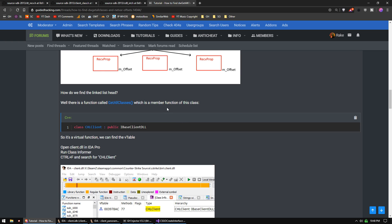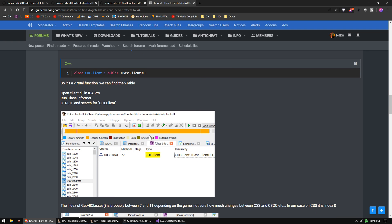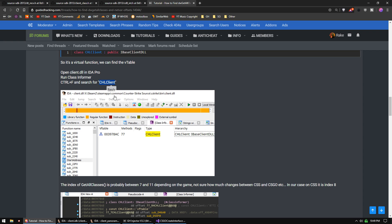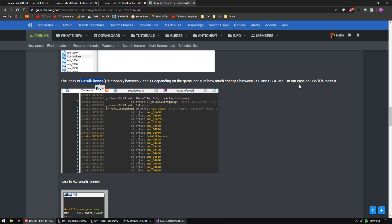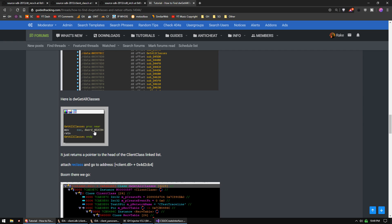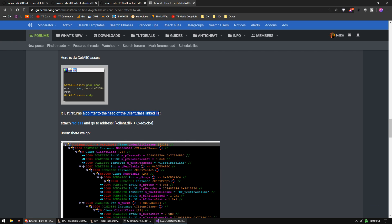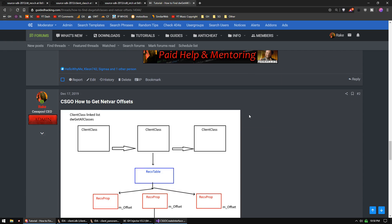To find the linked list head, there's a function called GetAllClasses, which is a member function of the IBaseClientDLL interface. It's a virtual function, so we can easily find the vtable using Class Informer in IDA Pro by searching for the string 'CHLClient' in client.dll. The index of the GetAllClasses function is 8 in CS:GO, but depending on the source engine game you're working on, you'll find it between 7 and 11. In Reclass, you can see exactly what that function looks like - it just returns a pointer to the ClientClass linked list.